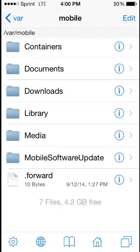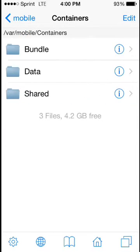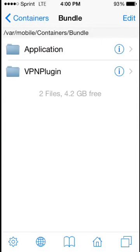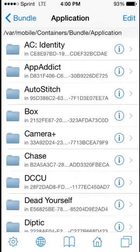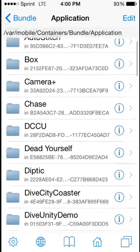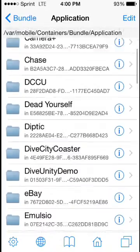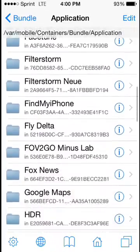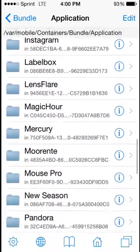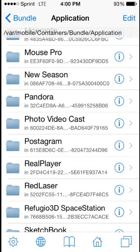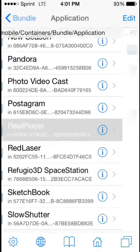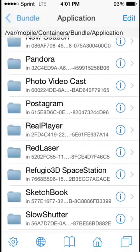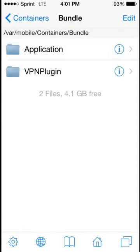Now what's different about the new iOS is the Documents folder for your applications are no longer in the Applications folder. As you can see, we're going to go down to the RealPlayer app in the Applications folder. It's in Bundle now, and you can tell that there's no longer a Documents folder in there.